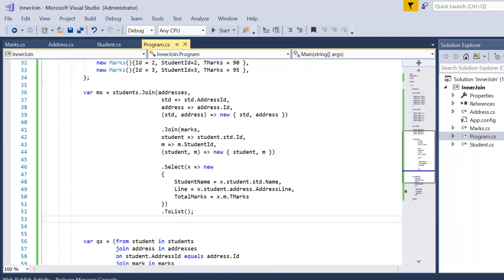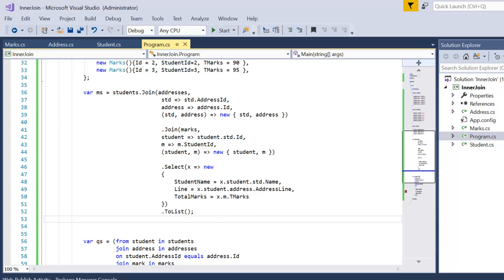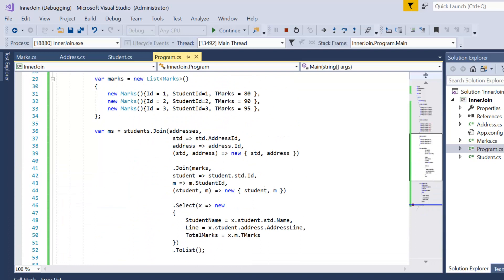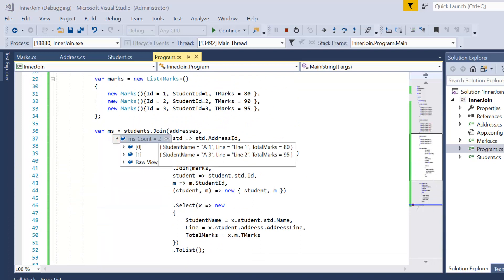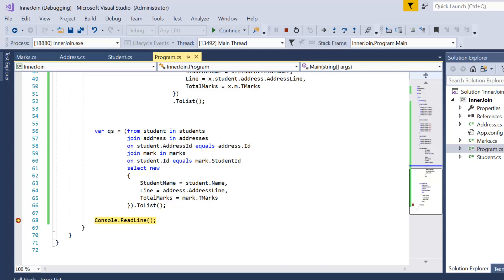This method syntax is quite complex compared to query syntax. With three data sources you have to navigate four levels of hierarchy. In query syntax you simply write your join and extract your data without any complex hierarchical logic. Let's press F5 — the method syntax also returns two records: student 1 with address line 1 and marks 80, and student 3 with address line 2 and marks 95. If you are working with more than two data sources, I recommend using query syntax.